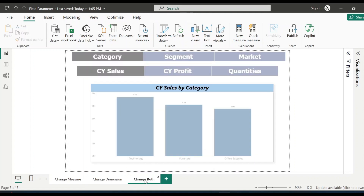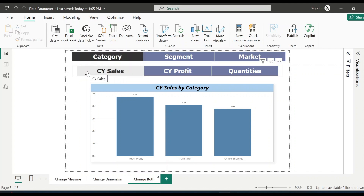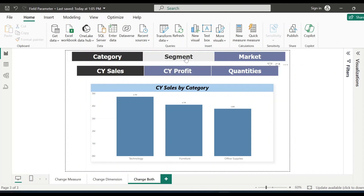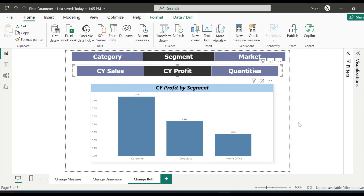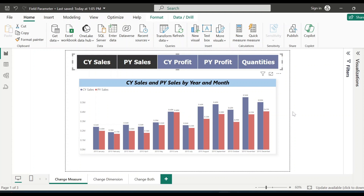Now let's go to our third example where I'm providing users the ability to choose the measure as well as the dimension for a single visualization. Right now category and current year sales have been selected and we are seeing the data accordingly. If I want to see by segment current year profit, I just need to select that. Or if I want to see by category current year profit, I can change the selection and on the same visualization I can see the data. So now let's get started and see how to create field parameters to achieve this kind of scenario.